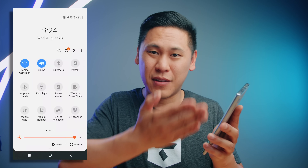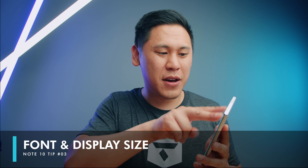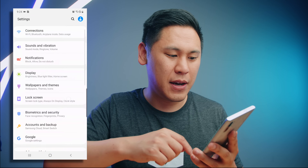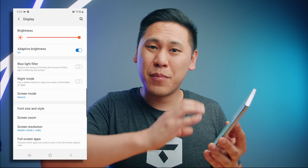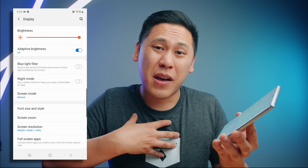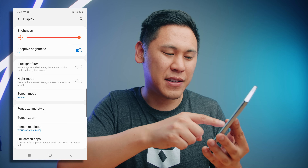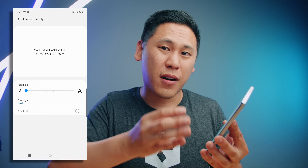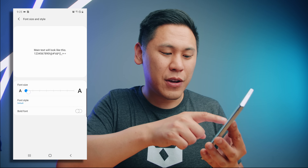You can even swipe down two times to get to your quick settings. Tip number three — swipe down to the notification shade and hit that gear icon for settings, then go to 'Display'. Since we have this really big screen, it's a bit crazy to have really big text. I prefer to change the font size — go to 'Font Size and Style' and make it smaller so you can fit a lot more on your screen.